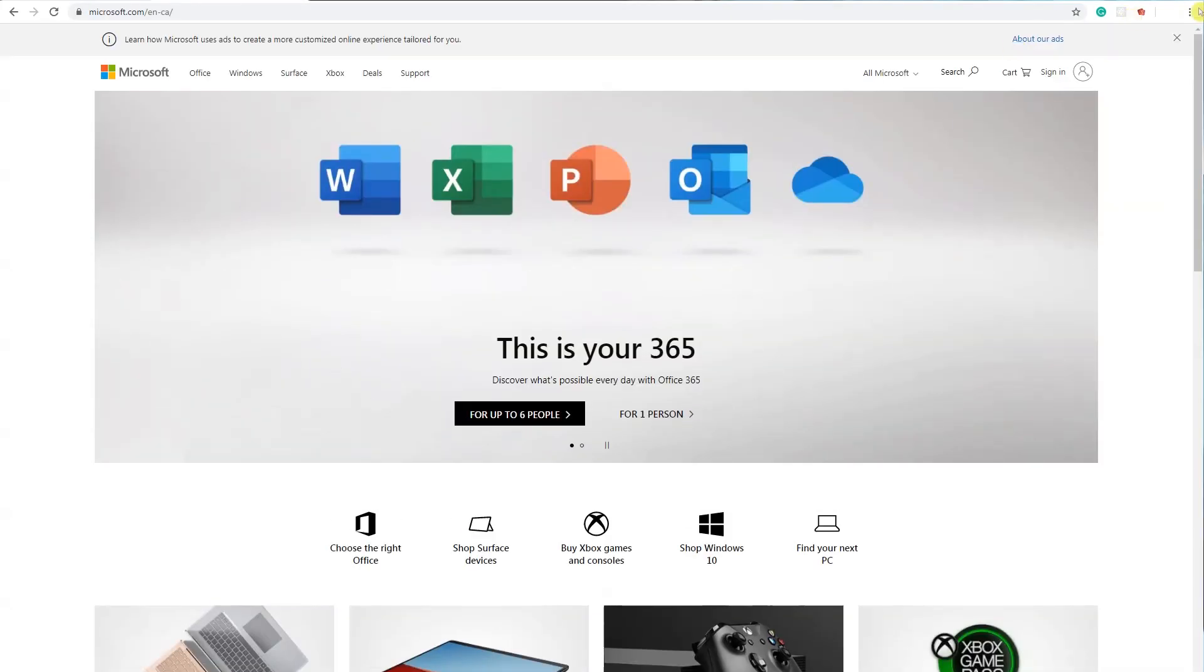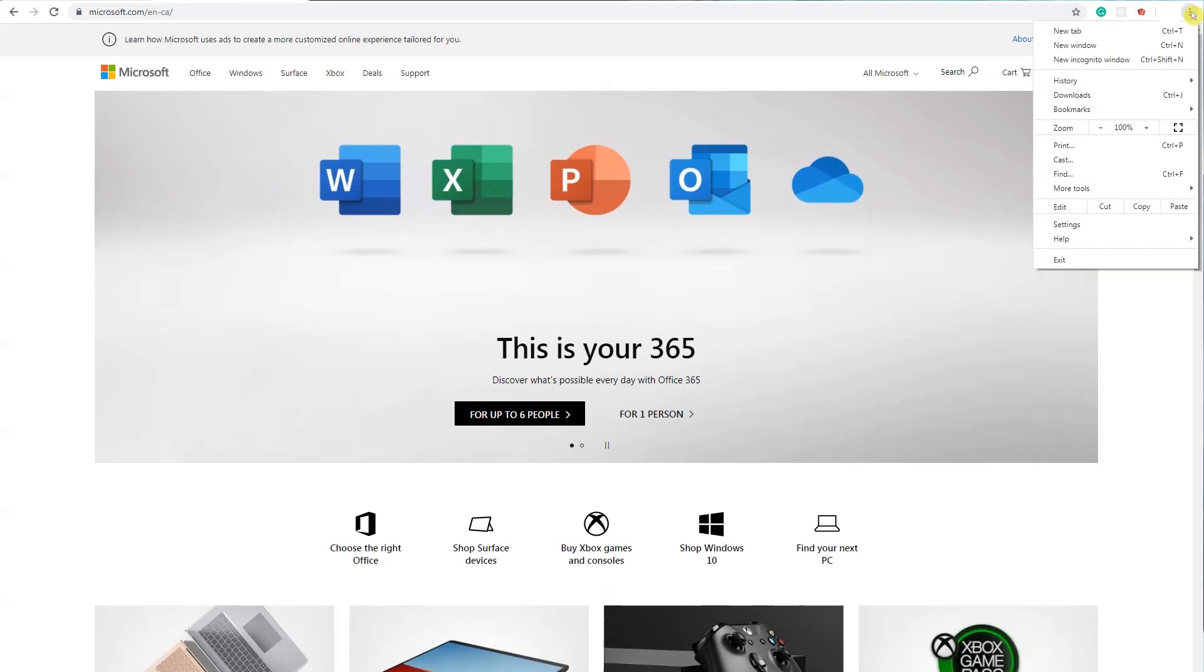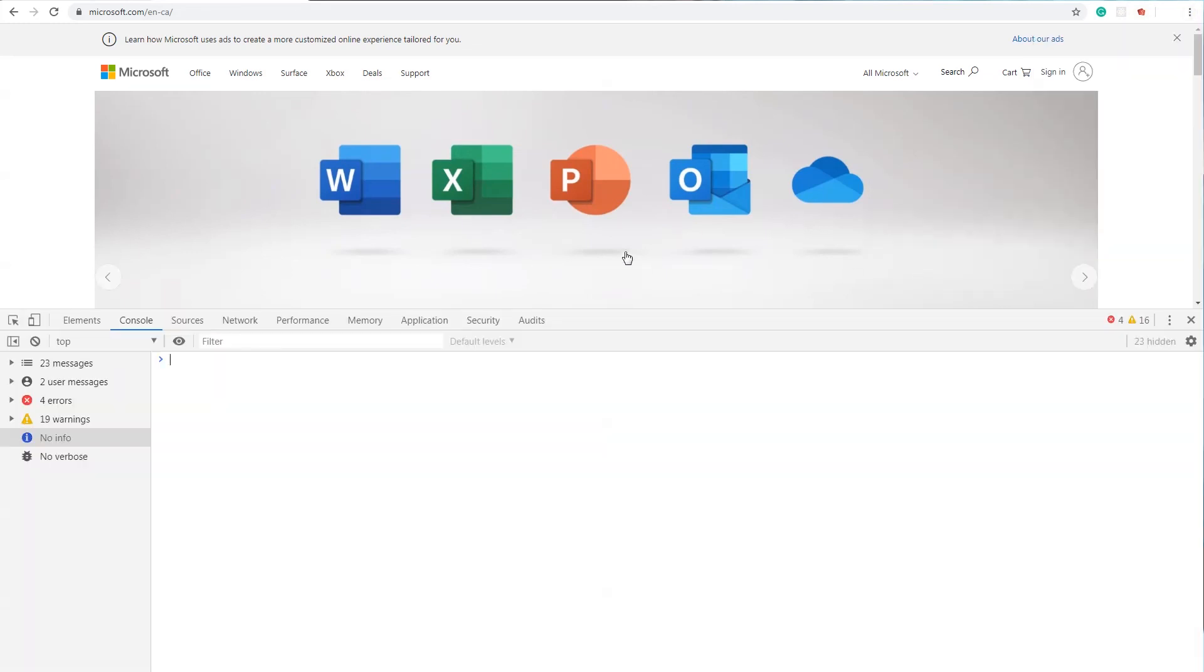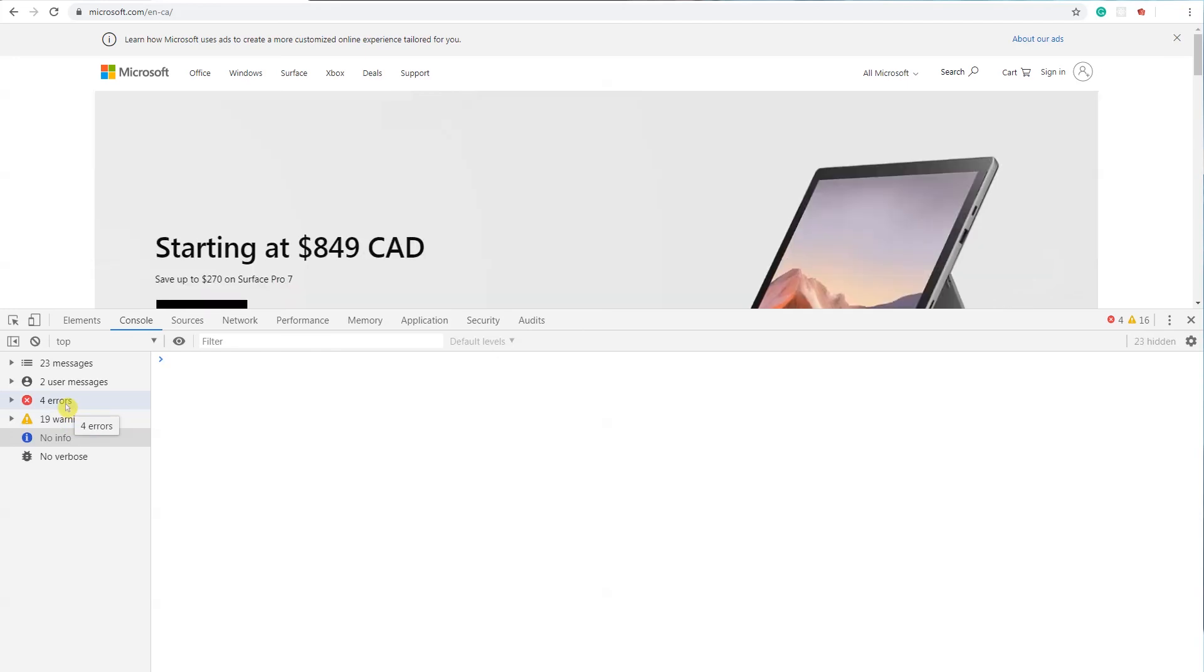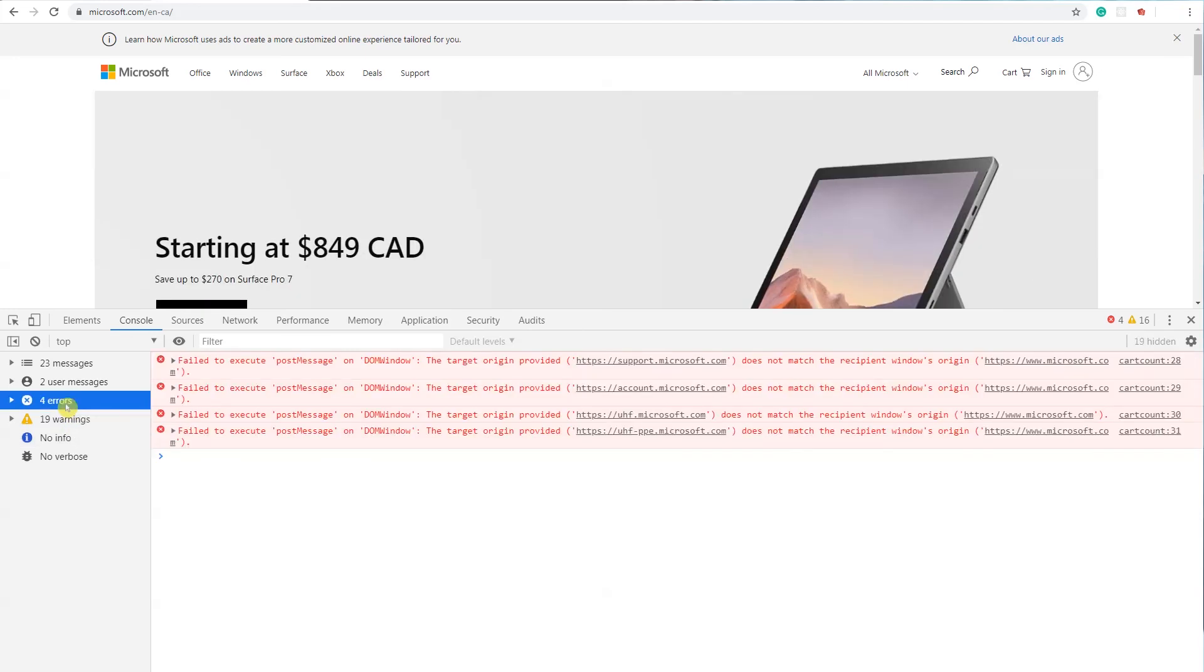website. Go back up to settings, more tools, developer tools, and here you already have four errors and 19 warnings. We're not worried about the warnings, but we are worried about the errors. Click on that and you have all this in red. You can take a screenshot of this